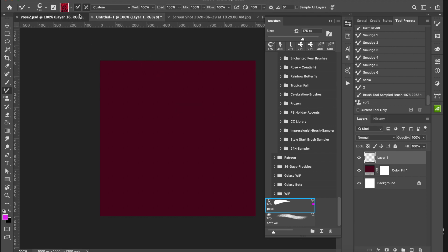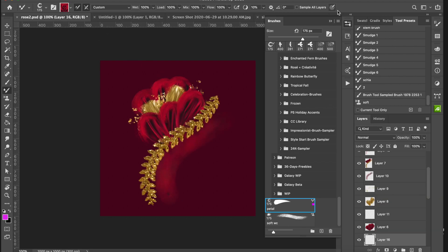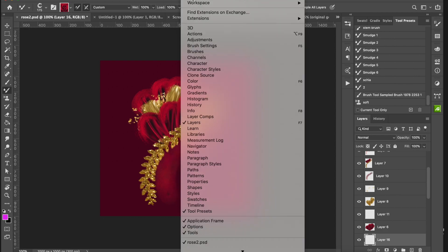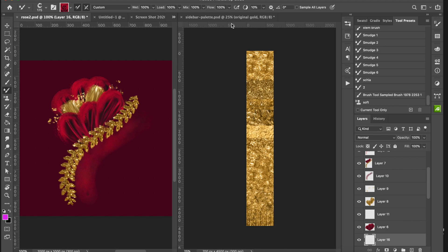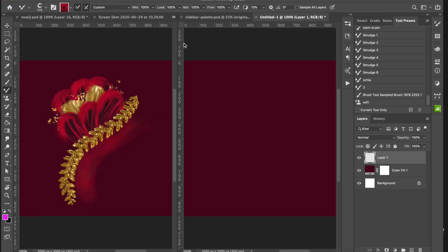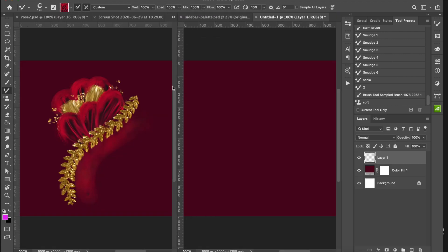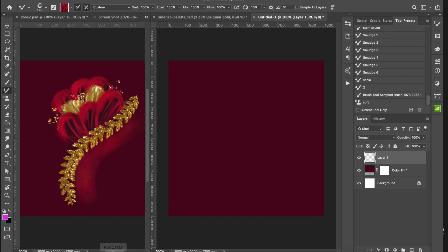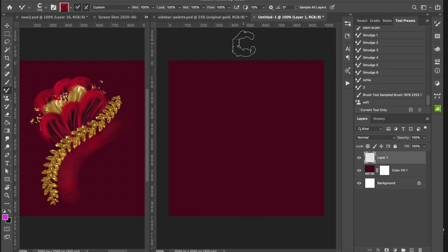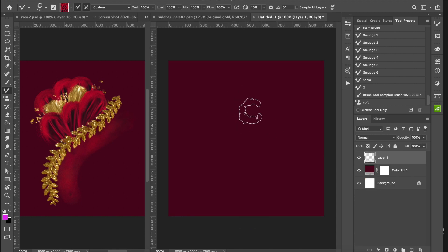I'm going to go over to this new document and go to Window > Arrange to a vertical, and move the document over here so I can have a visual reference. I was just playing around with this this morning and thought it was a cool thing to show you.